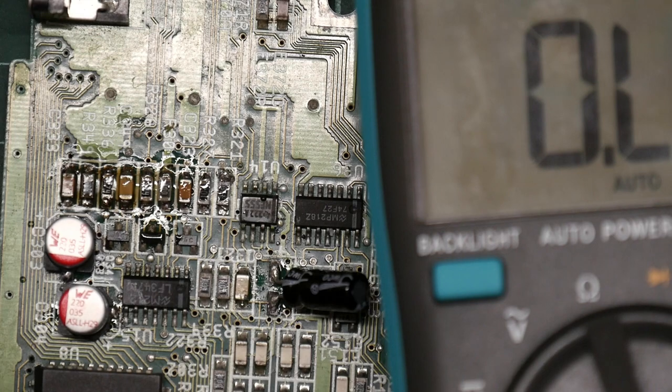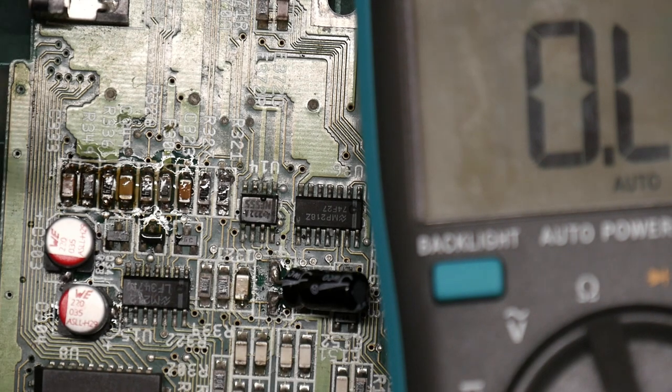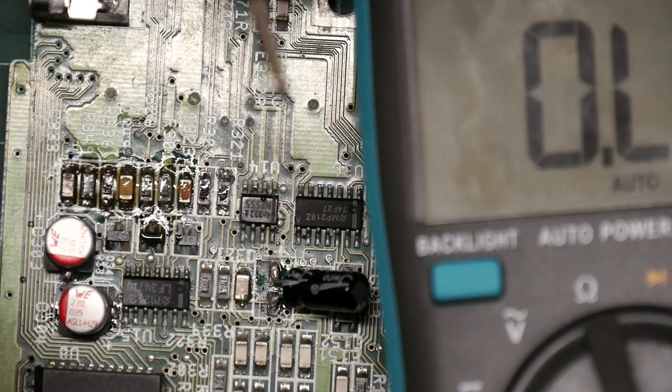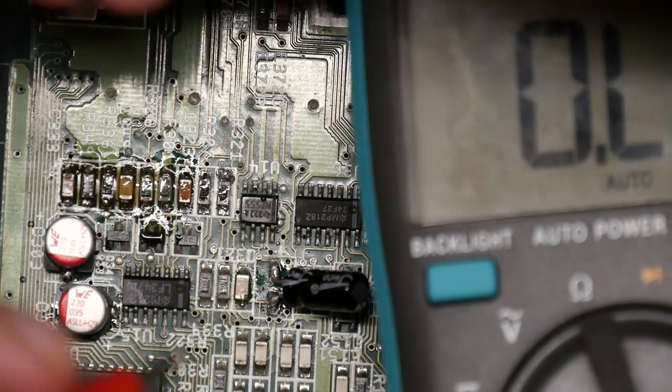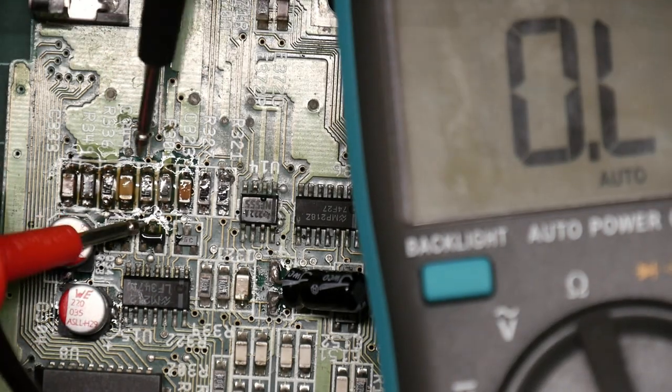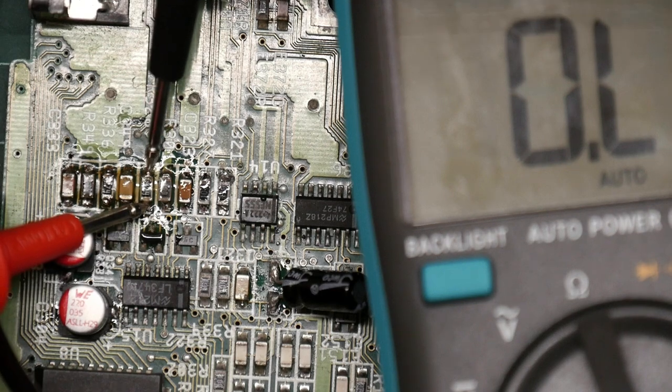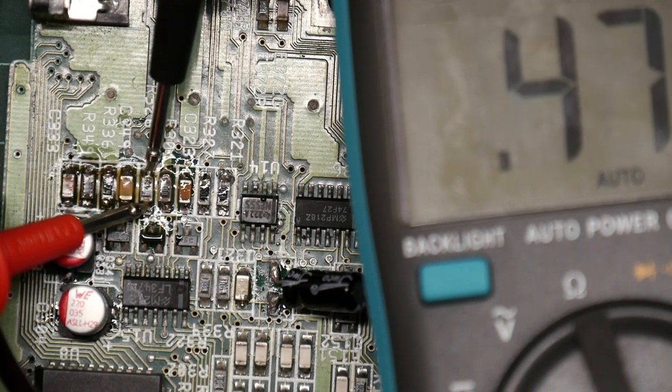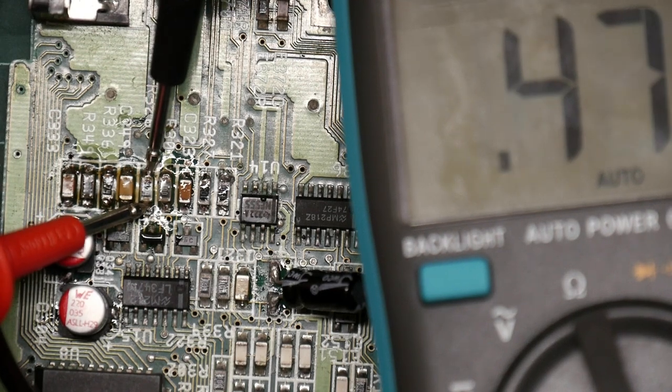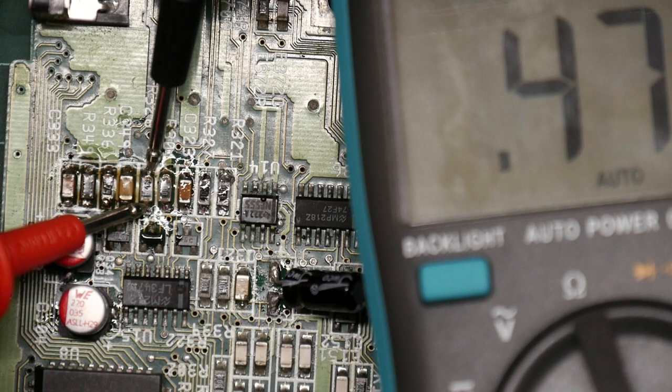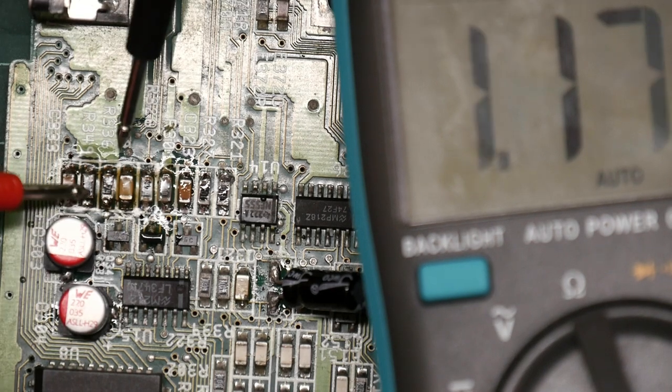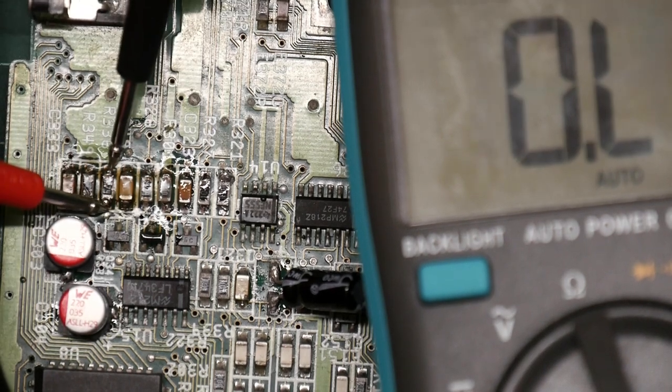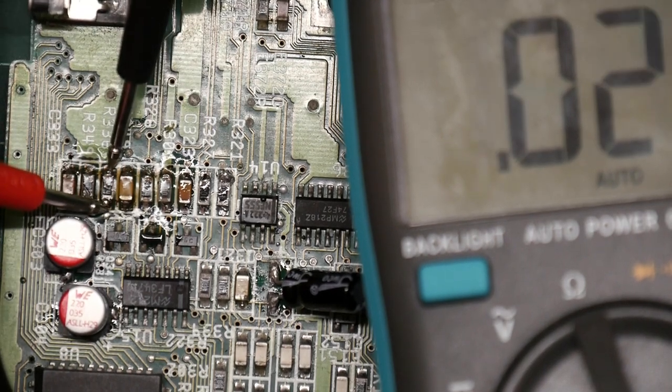So what do we get now for this one? That was the good one showing 470k as expected. This is the suspect one - it's better but still quite low.